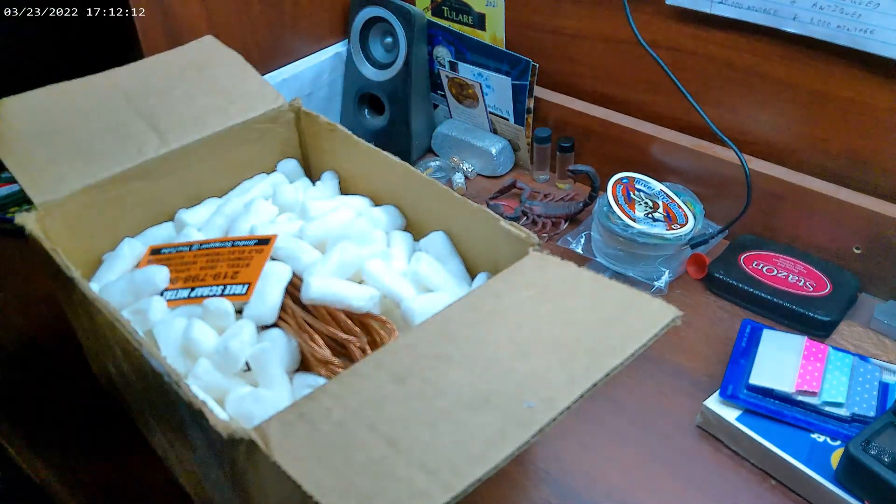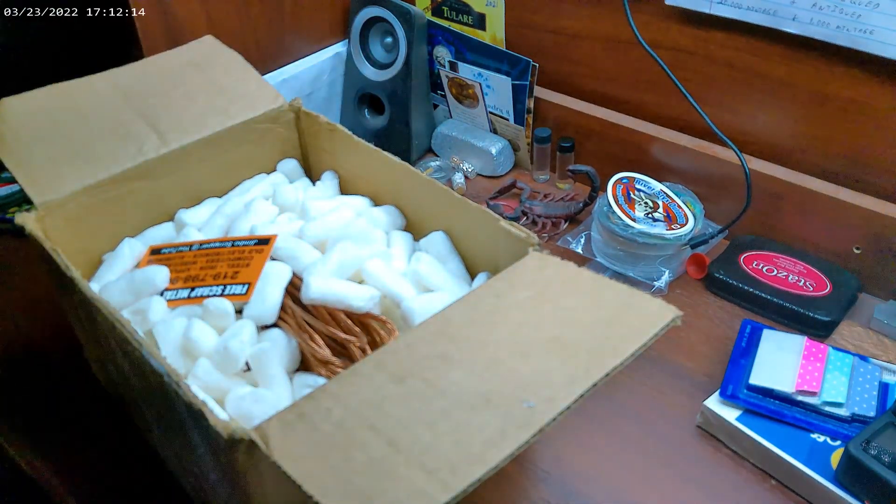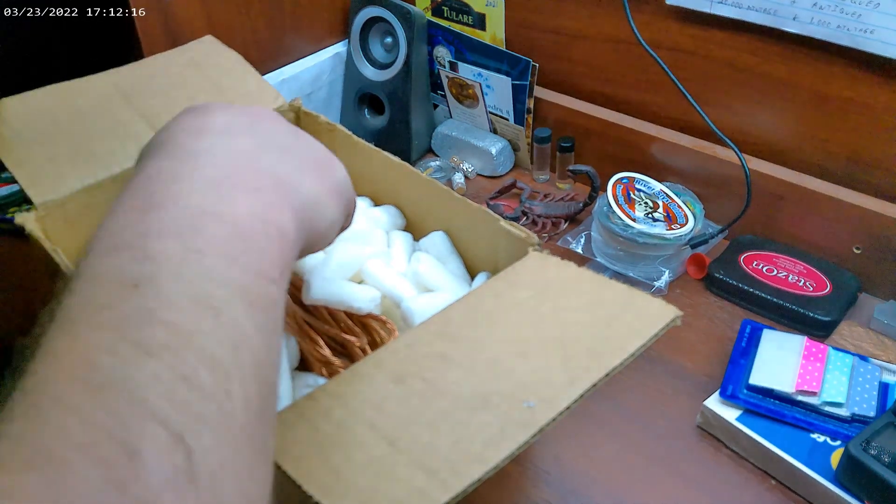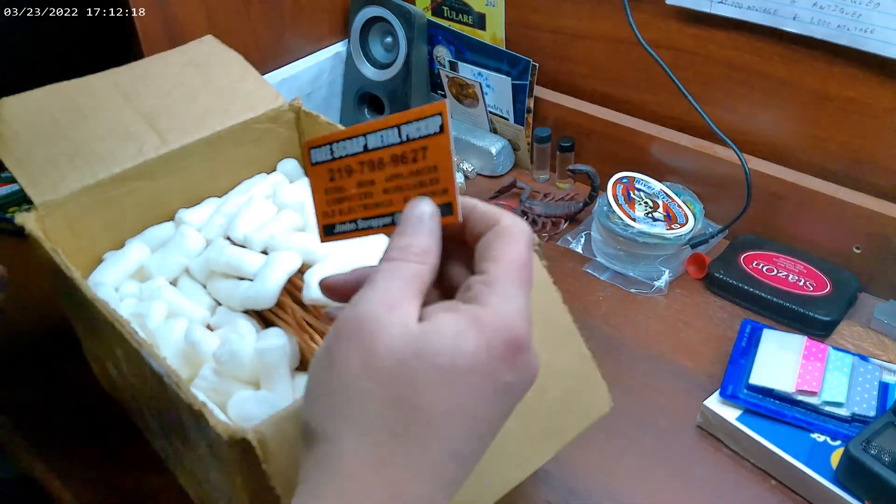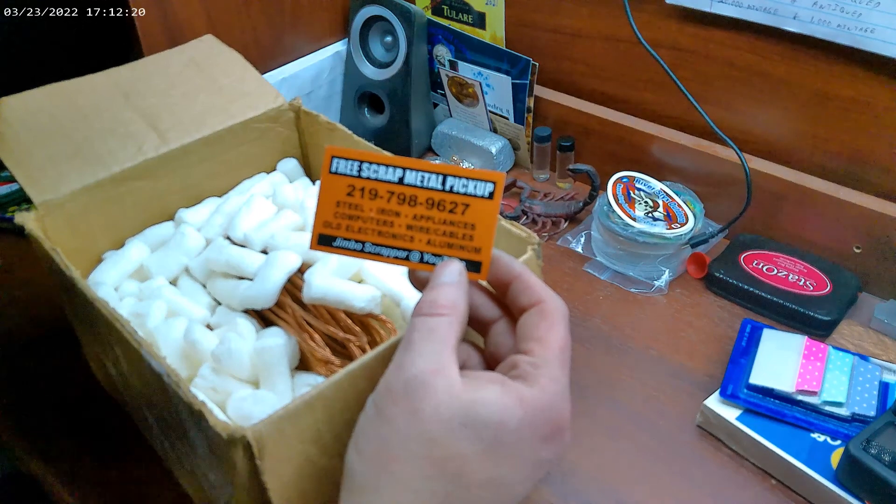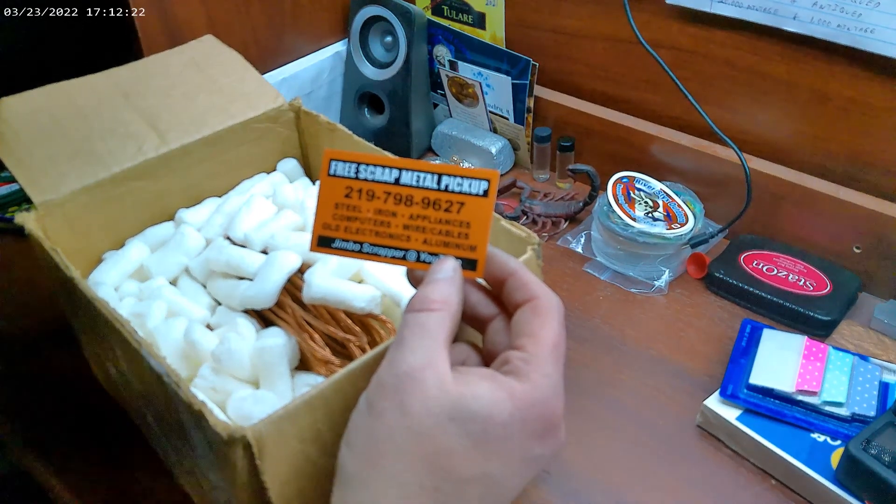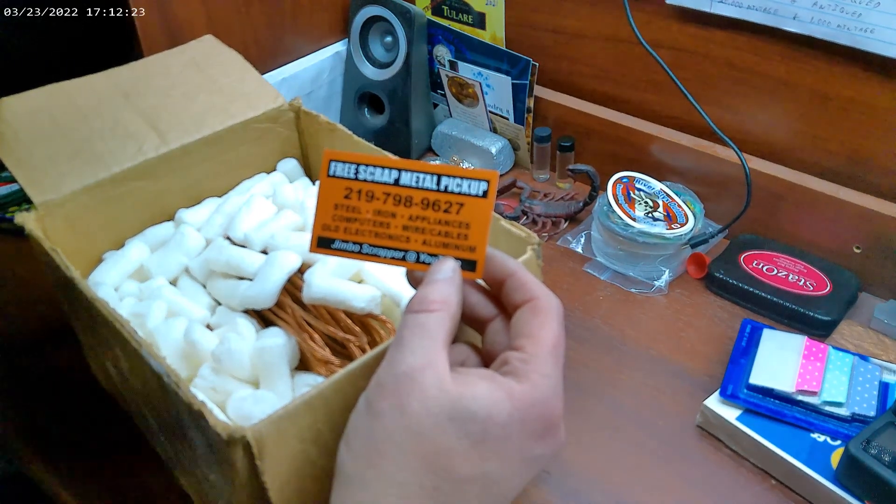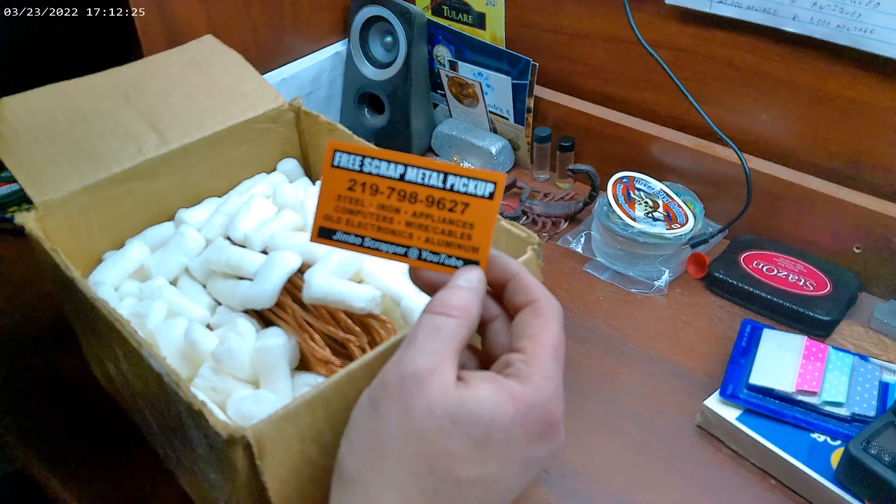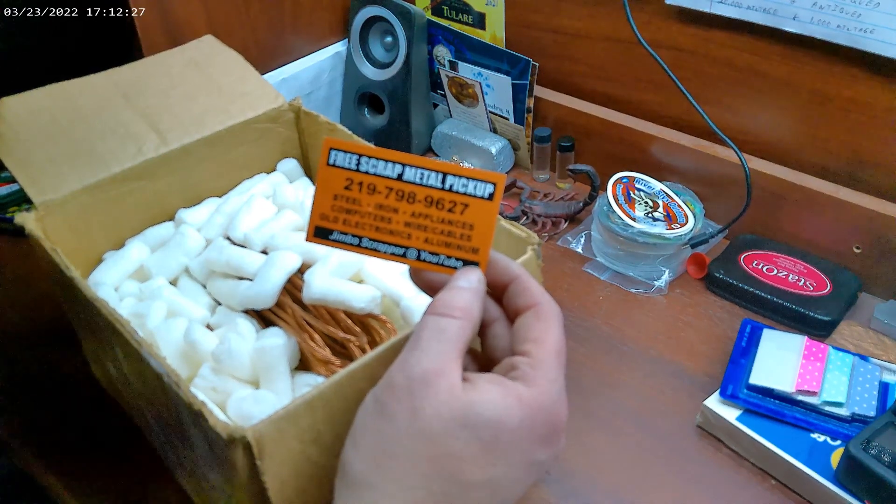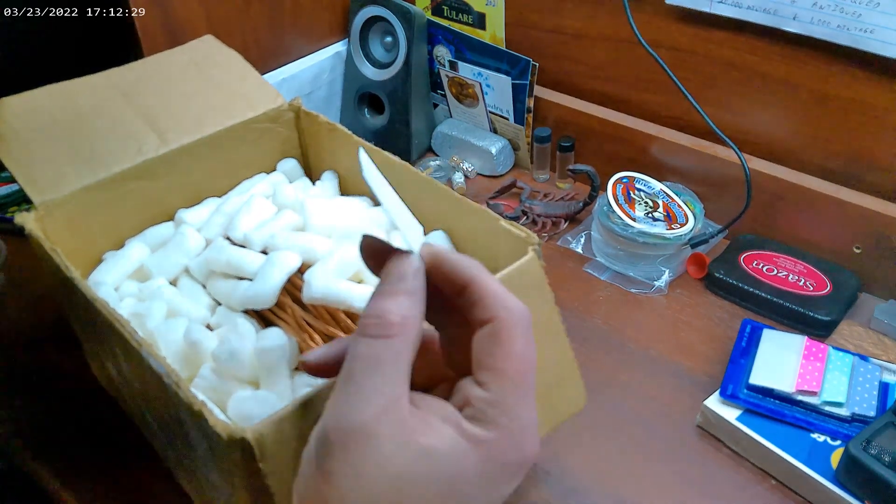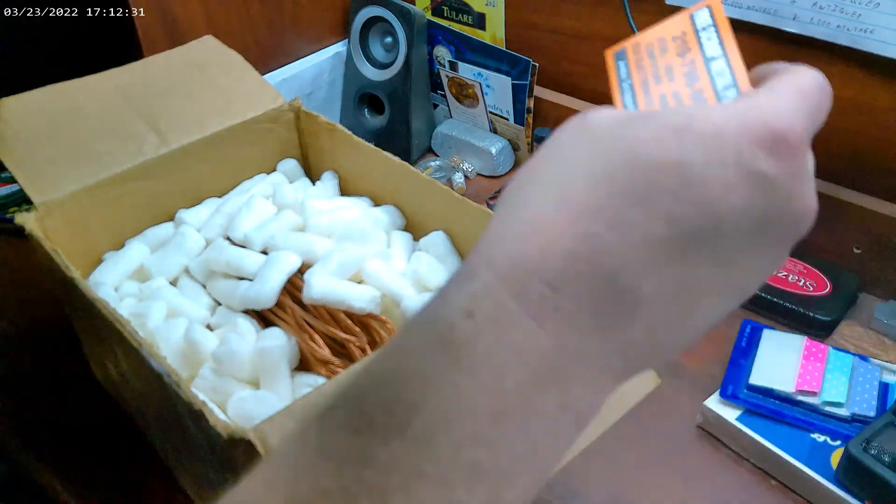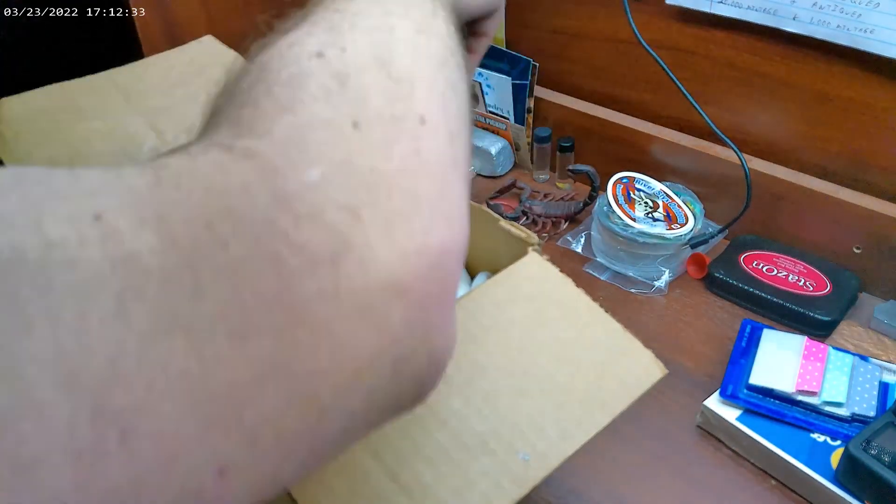We got a bunch of packing peanuts here. Drop that. Free scrap metal pickup, phone numbers, steel, iron, appliances, computers, wire, cable, old electronics, aluminum - Jimbo Scrapper at YouTube. That's his business card. I'll put that with my other business cards.